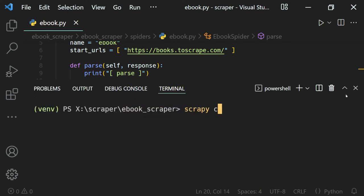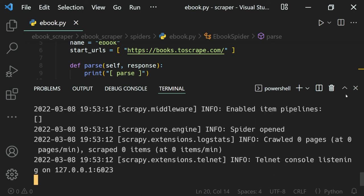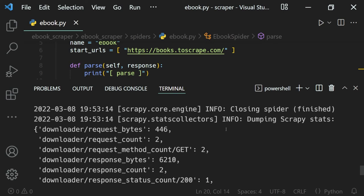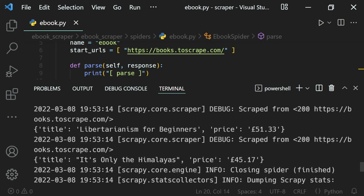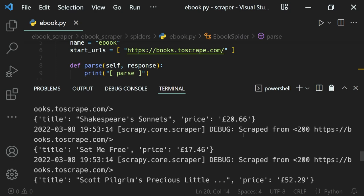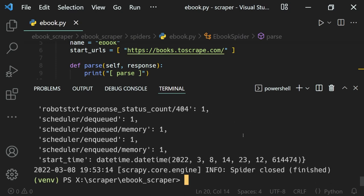Let's run our spider using the 'scrapy crawl ebook' command and wait for it to finish. We get all the item dictionaries printed to the terminal — each with a title and its price. So all the data is available, but only in the terminal.